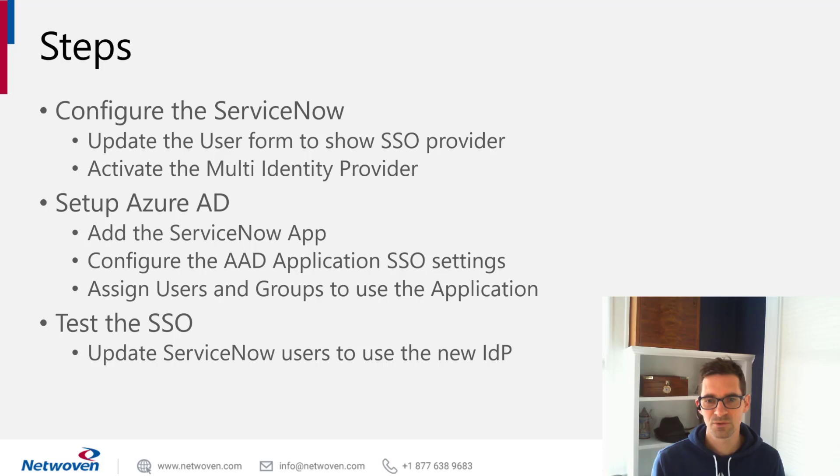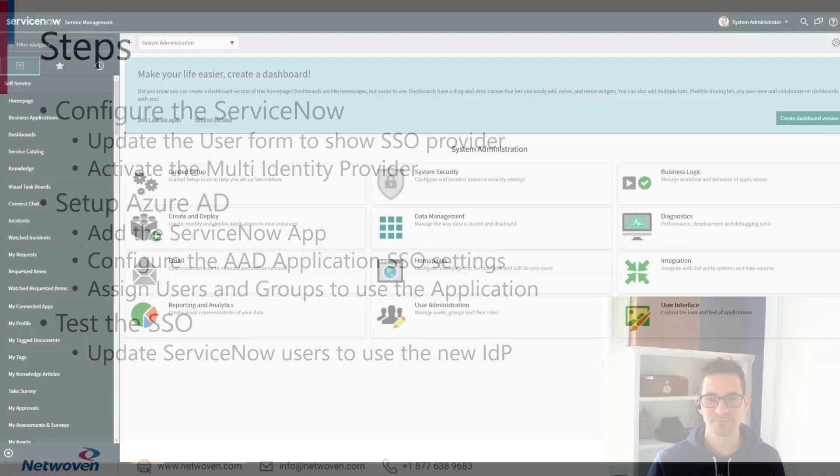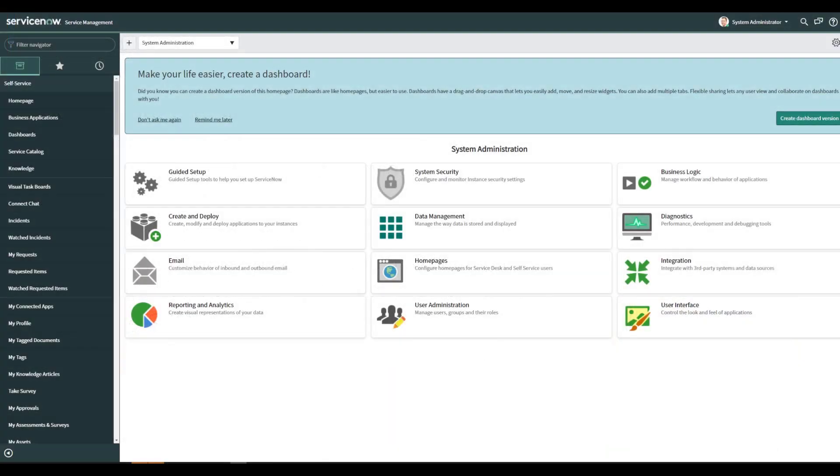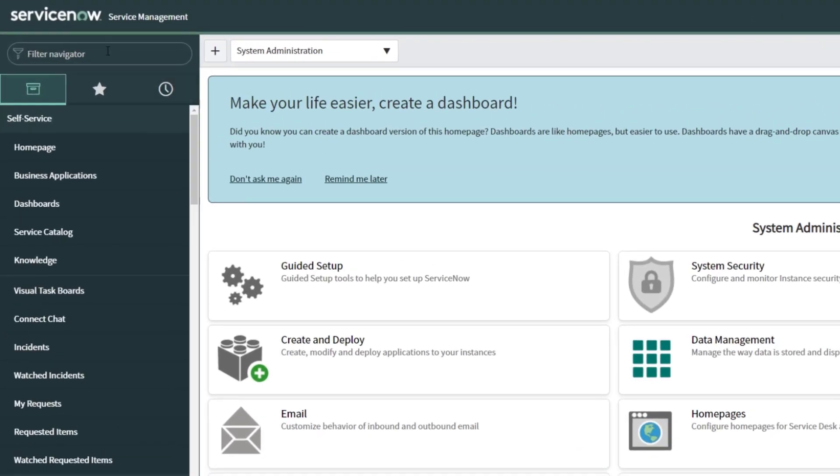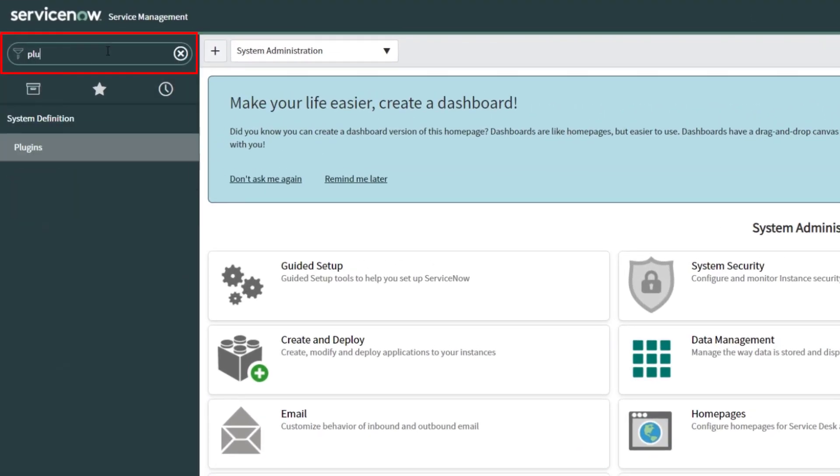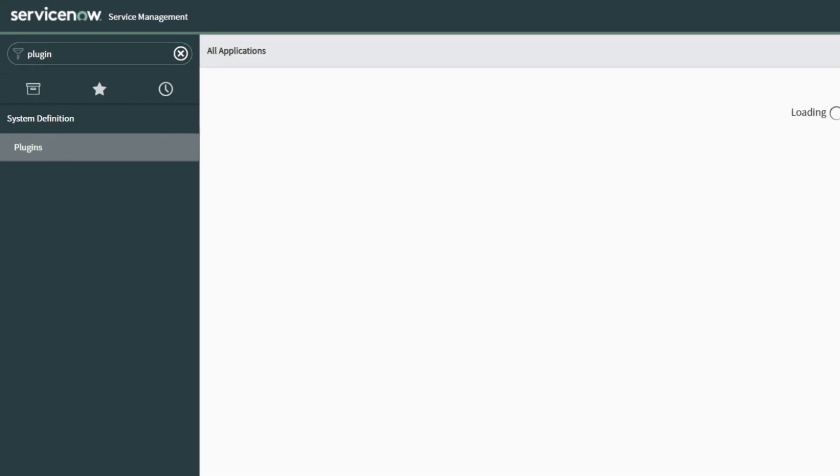Finally, we'll test it out with a user. So let's get started. First, we're going into our ServiceNow portal and we're going to go to the plugin section. We need to first make sure that the two SSO plugins are installed.